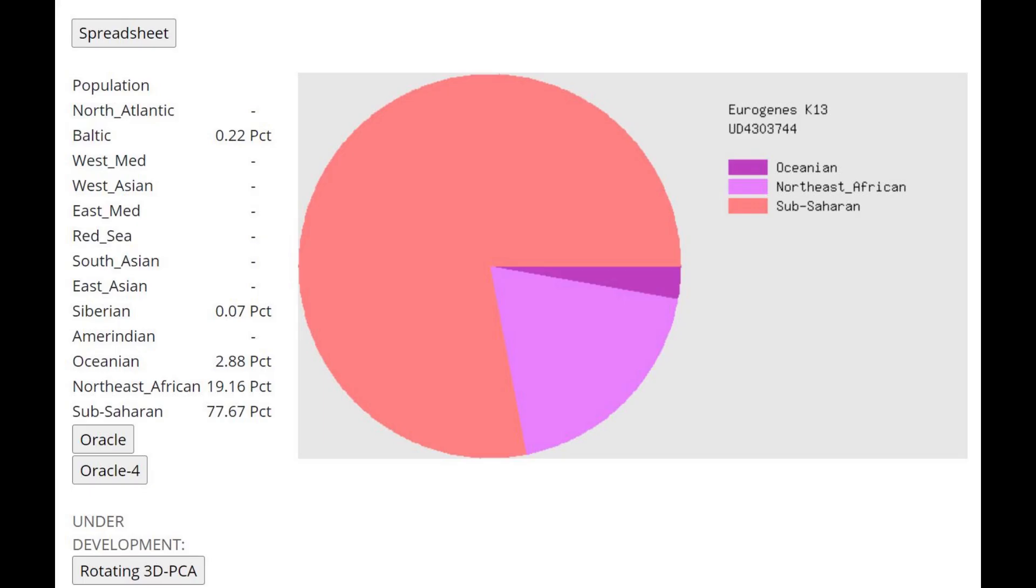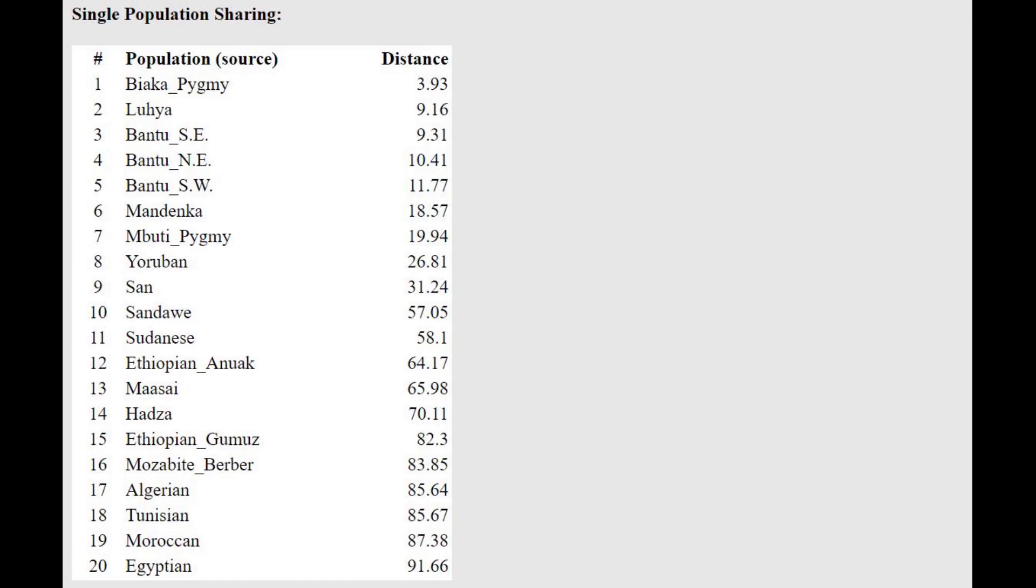So if you imagined that these Neanderthals and Denisovans in any way resembled Europeans and East Asians today, this is going to be a very surprising video for you, because they score overwhelmingly sub-Saharan African with every calculator.